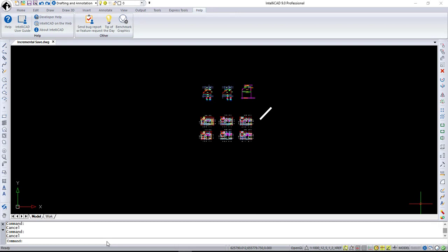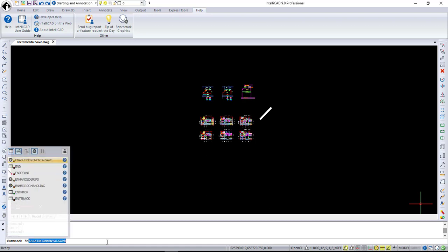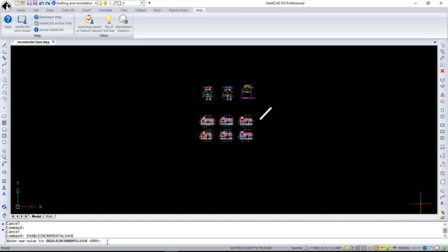Let's move to performance improvements in IntelliCAD 9. First one is full support for incremental save. Incremental save helping you save your drawings faster. If you're working in a large drawing file that takes forever to save, and you only made one or two changes,